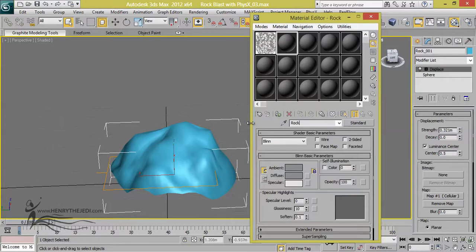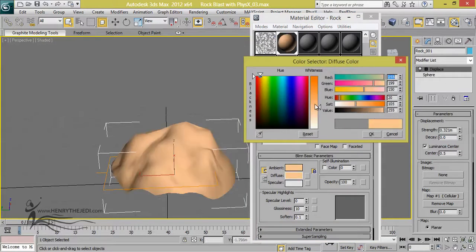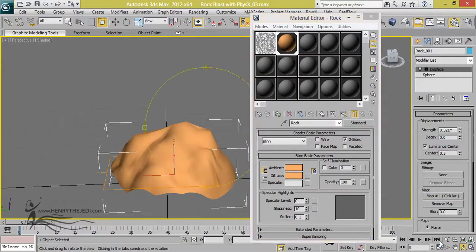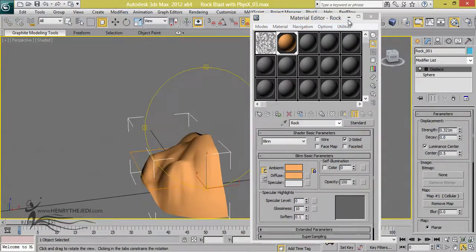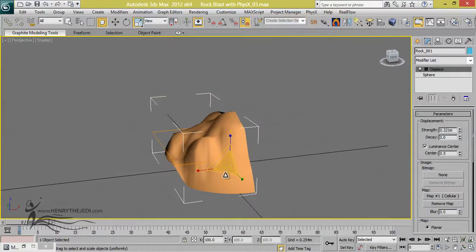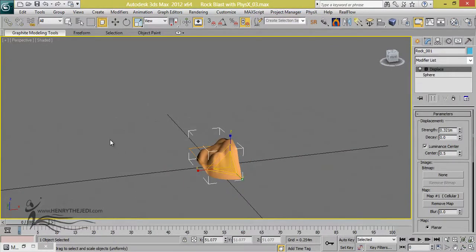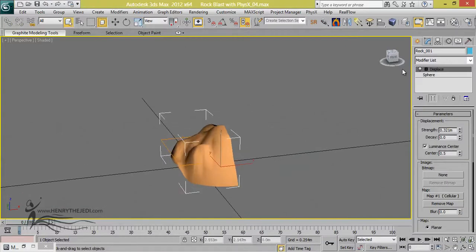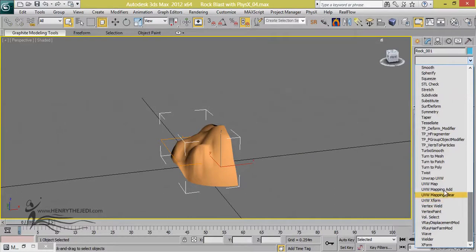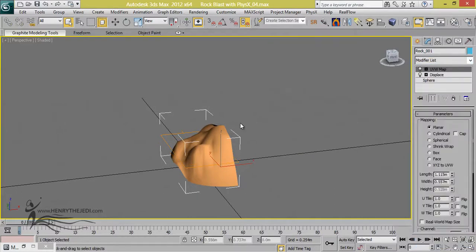Rename this object to Rock_001. Open the Material Editor and create a material called Rock — turn on Two-Sided and assign it to the object with a noticeable color for the viewport. Then scale it down a bit. We need duplicates of this object to get more rock pieces, so with the rock selected, add a UVW Map modifier — we'll work on it later — and set it to Spherical.